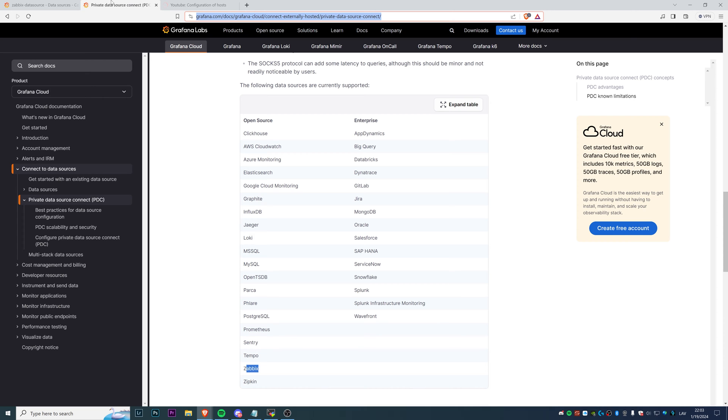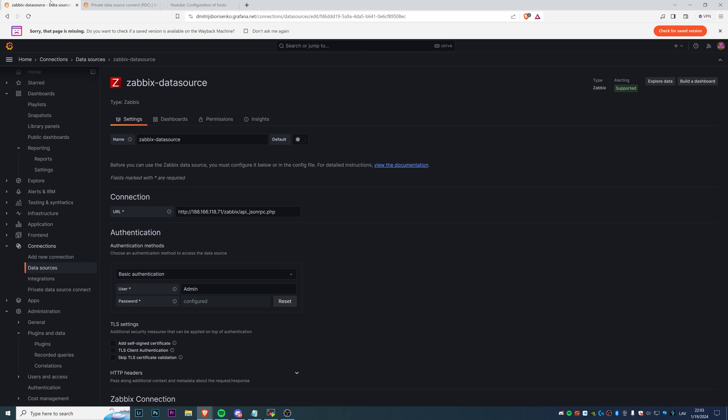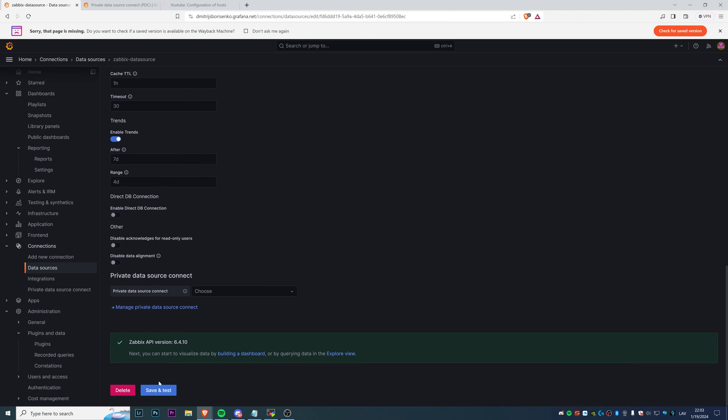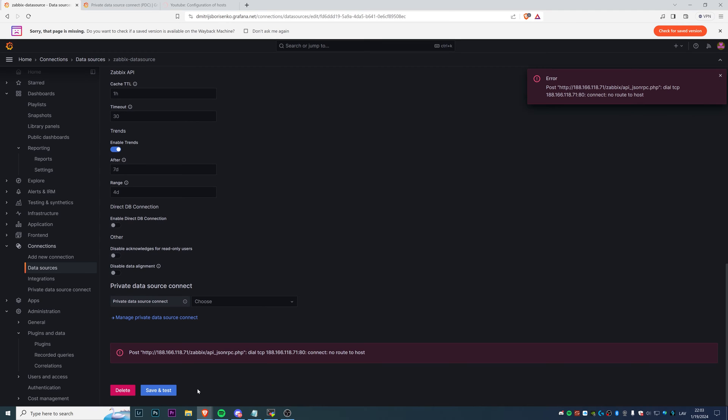To show you that PDC agent actually works, I will open my CLI of my Zabbix server, and then I will start the firewalld, which basically will make my Zabbix frontend not available anymore. And if I run a test in my Grafana Cloud...